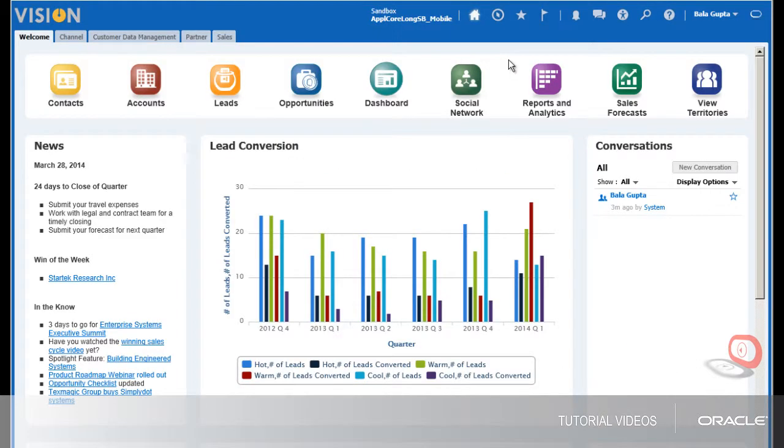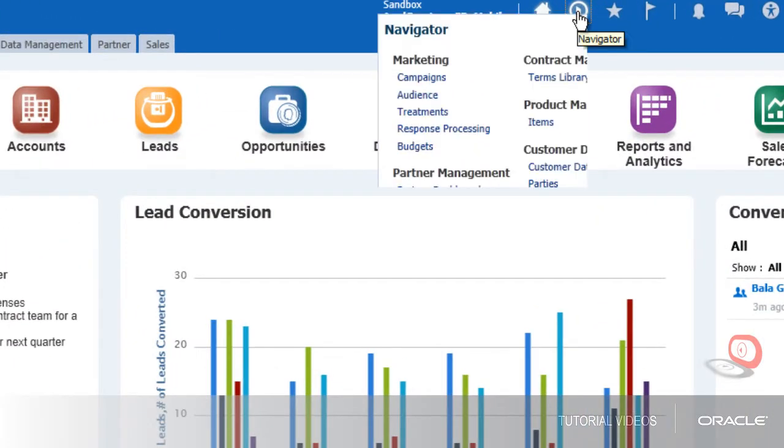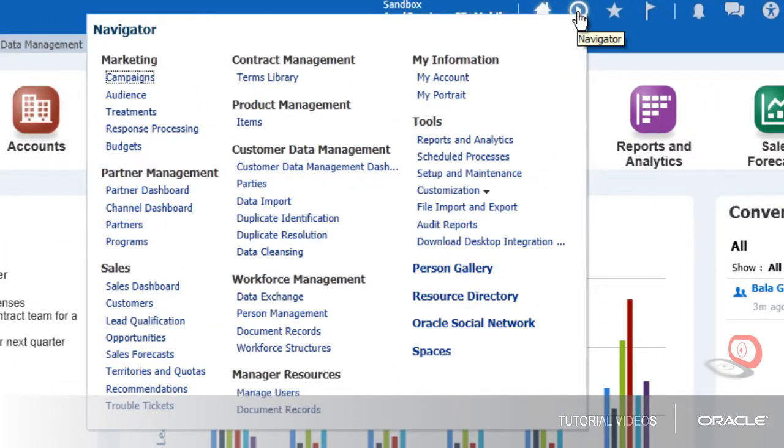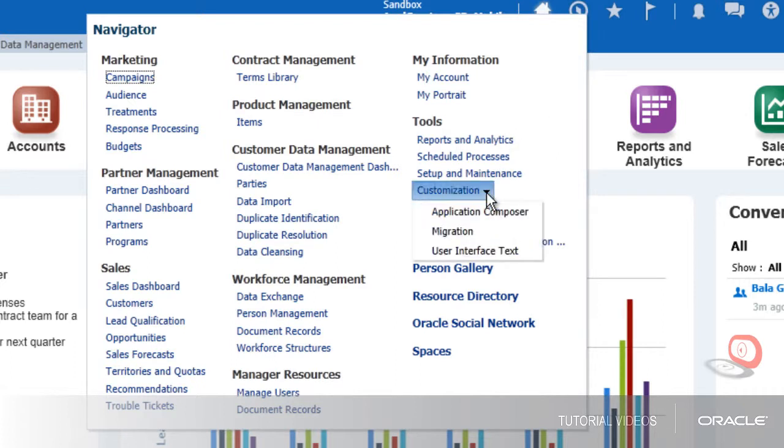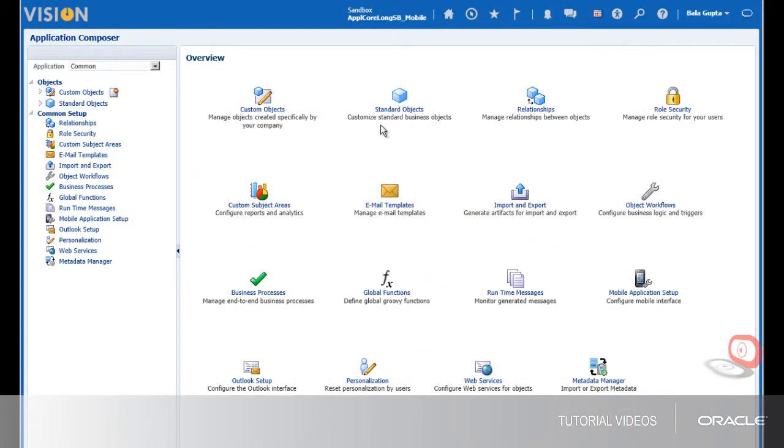We will add a custom object for trouble tickets and a child object for activities to the mobile application. This tutorial will not go into all aspects of Application Composer. We will only show the areas of Application Composer that customize Sales Cloud Mobile.